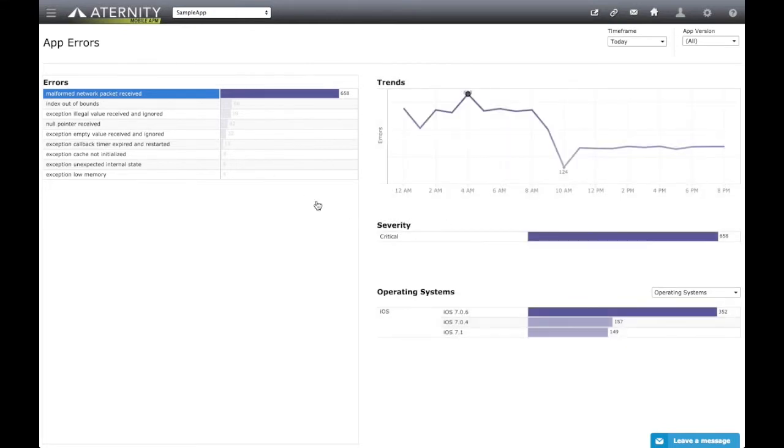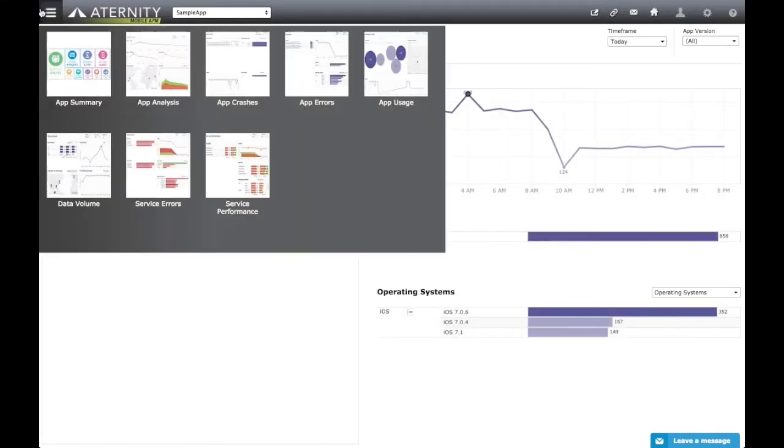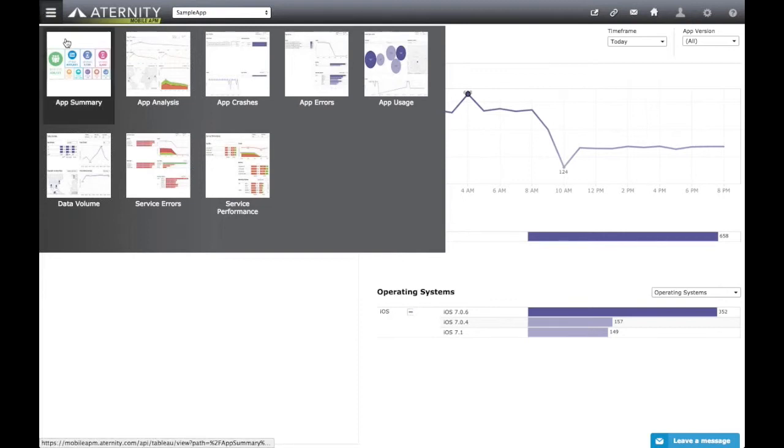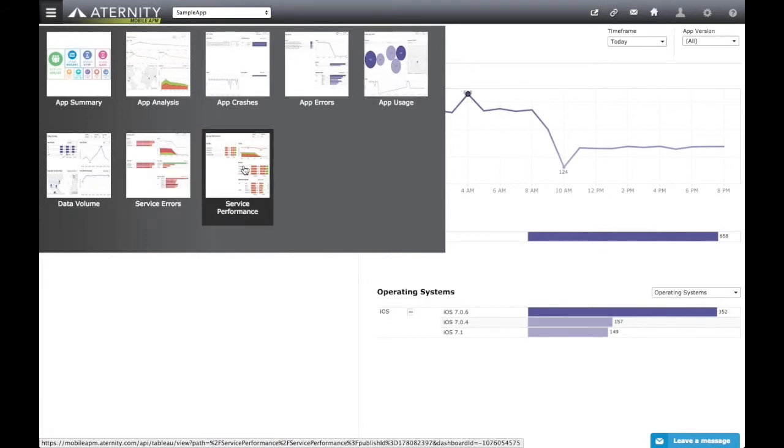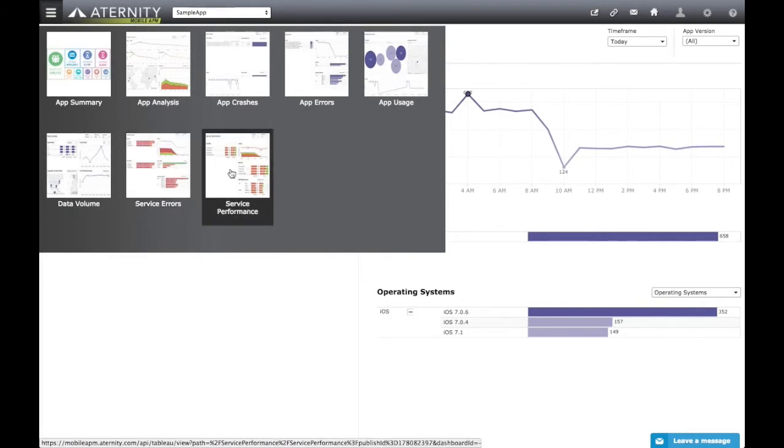Other than app crash and app error analysis, the Eternity Mobile APM platform is also extremely useful in analyzing HTTP service performance and errors. The two dashboards that are typically used for this analysis are the Service Performance and Service Errors dashboards, both accessible from the dashboards menu.